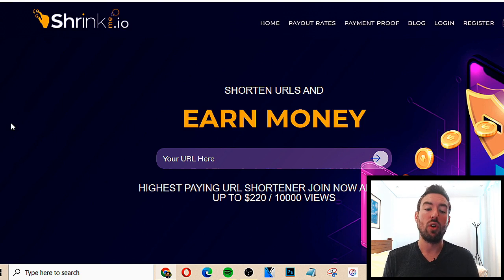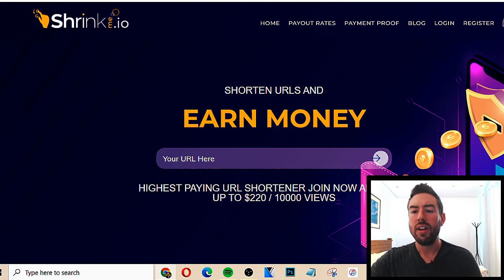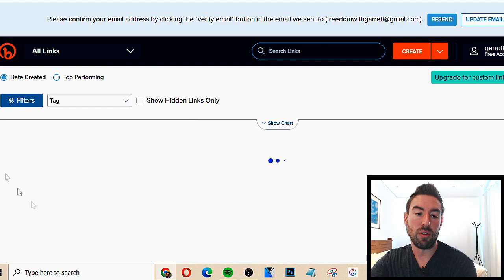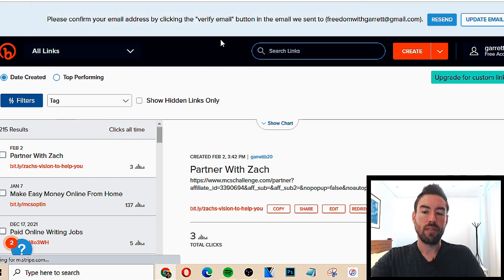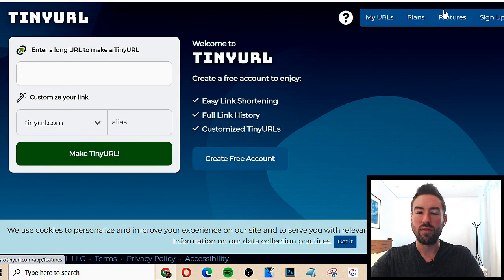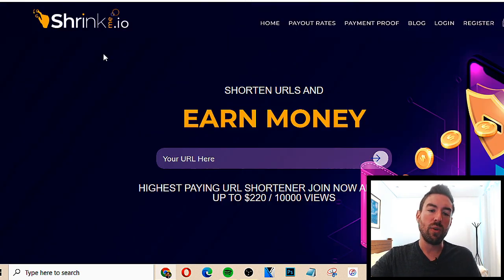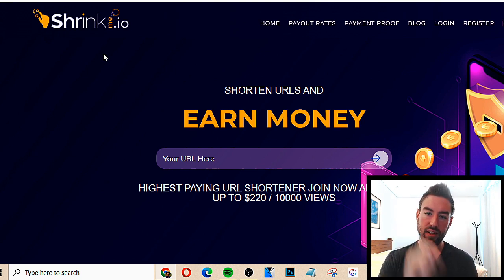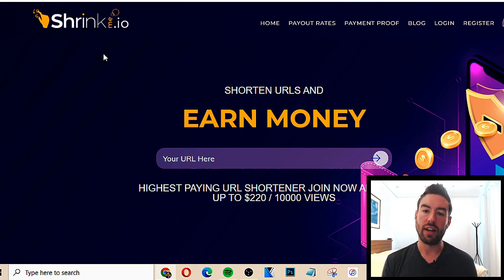I'm on the website right now, and it's a very simple thing. Basically, it's a link shortener. There are different link shorteners out there — if you go to Bitly, that's a very popular one. There's also tinyurl.com, another link shortener. The unique thing with shrinkme.io is they'll actually pay you when someone goes and clicks the link that you've shortened with this website — they will pay you for that click.